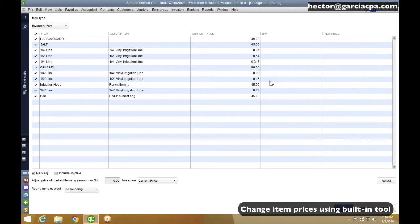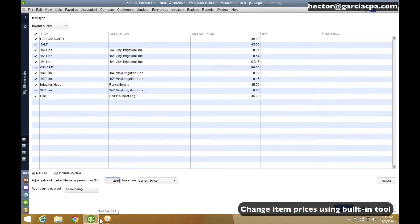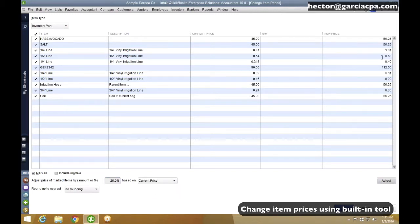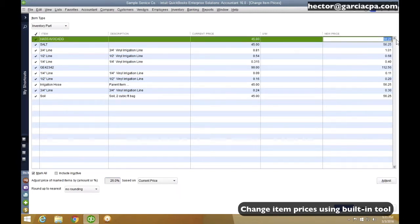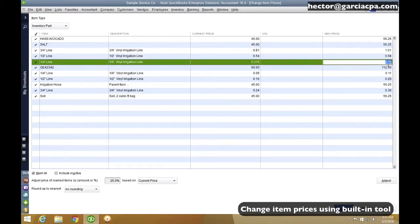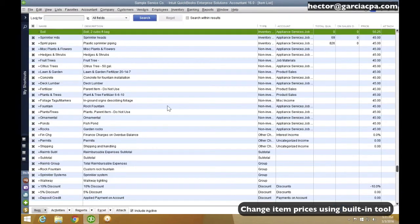And I could just increase my prices, let's say, by 25% very easily by clicking here where it says Adjust Prices Buy. I'll type 25, make sure I put percent. If I put 0.25, it's going to raise it by 25 cents. Maybe that's not what I want. So I'm going to go by 25% based on current price, and then I click on Adjust, and then you're going to see that all my prices are now going to be increased based on my current price. I'm going to go ahead and hit OK here.